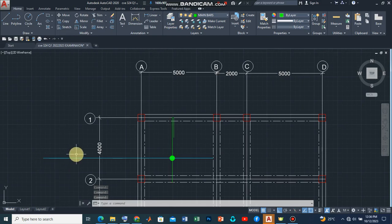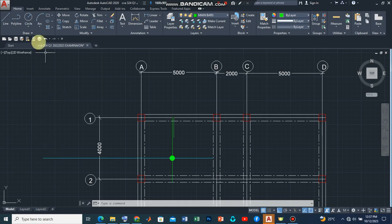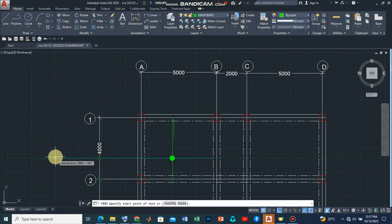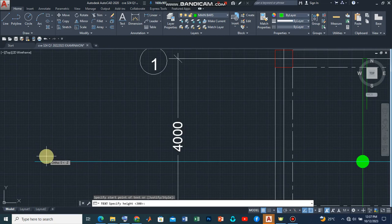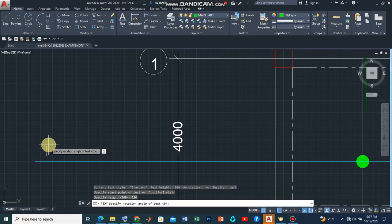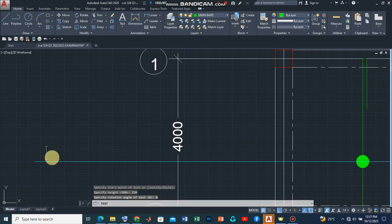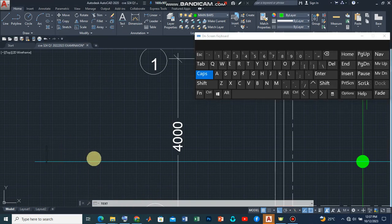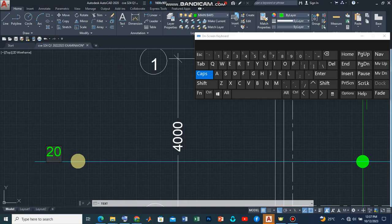So what this means is that we're going to have 20 numbers of high yield steel bars which have a diameter of 12 mm and they will be placed at 250 mm center to center bottom. So let's introduce a text here. So what this means is that we are going to start by placing, let's use a height of 250 and zero as the angle.